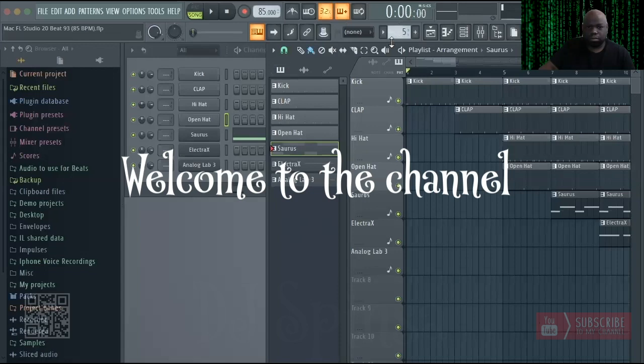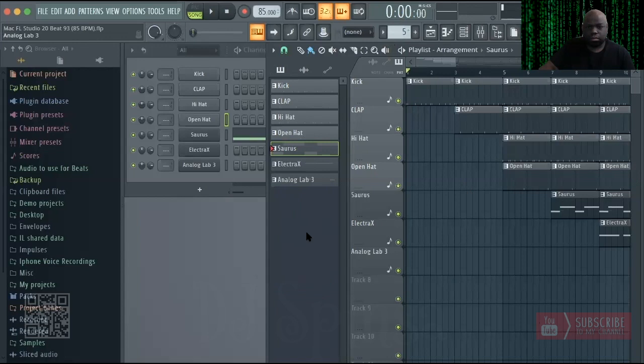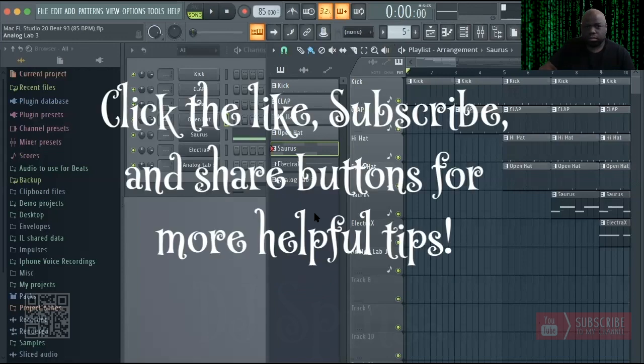Welcome to the channel. Click the like, subscribe, and share buttons for more helpful tips.